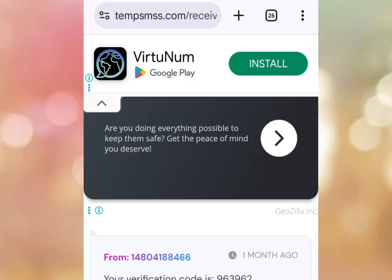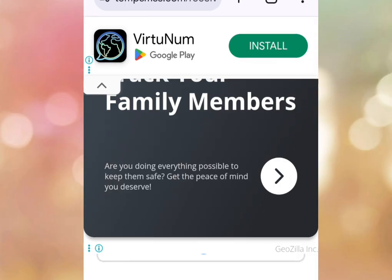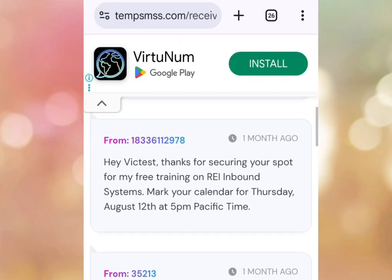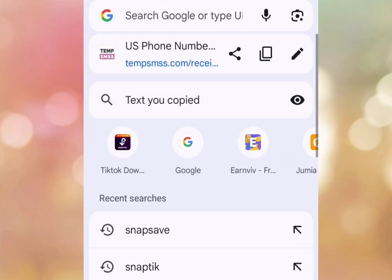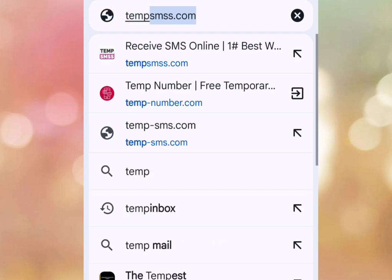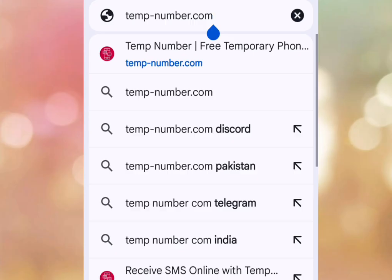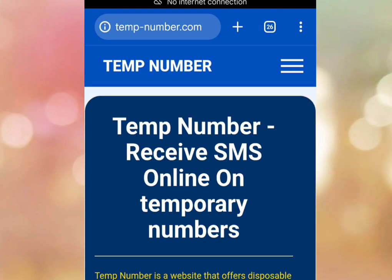Number two website you should try to get a free UK and US number for survey, TikTok, WhatsApp, or any other online platform is temp-number.com. Let's visit the website temp-number.com. Look at the address bar: temp-number.com. Let's visit this website and it brings us here.